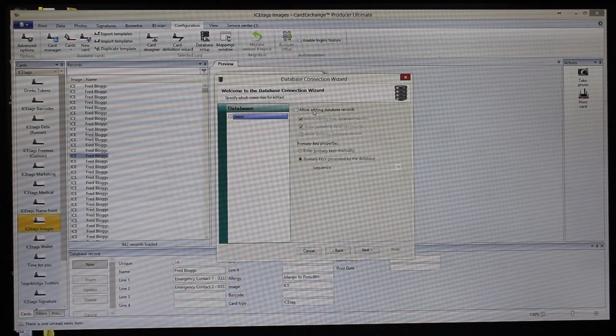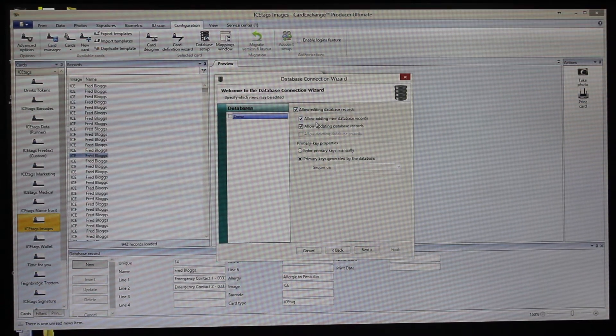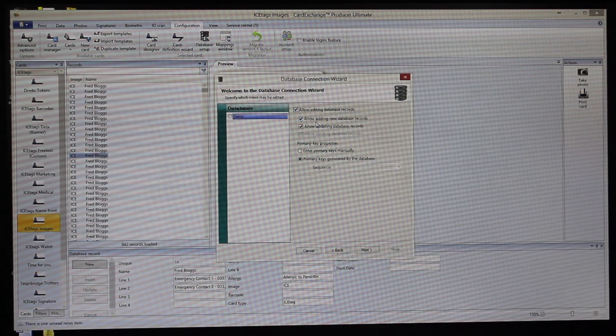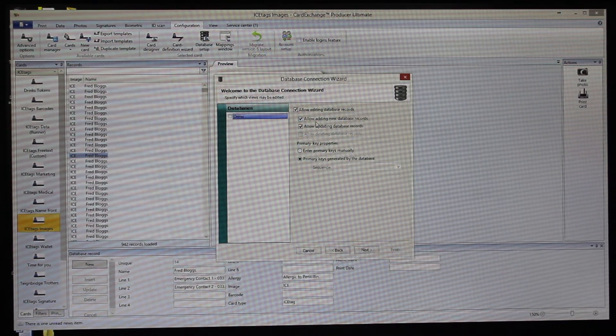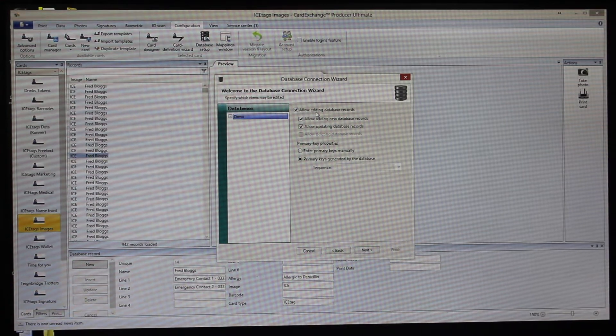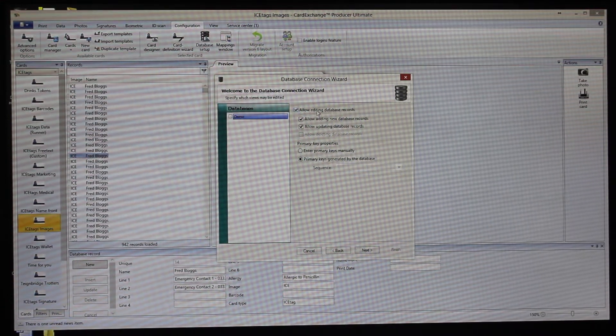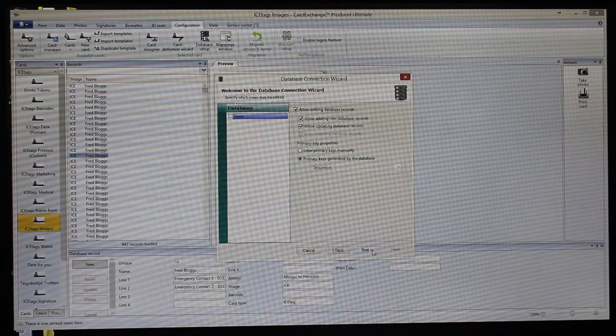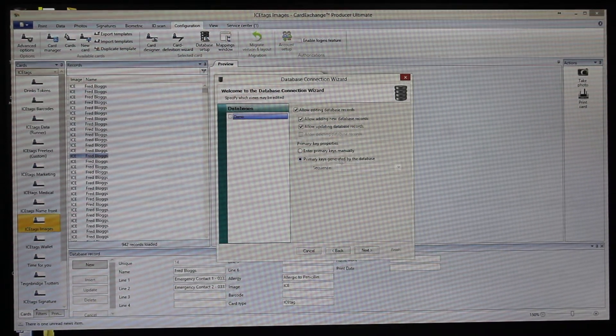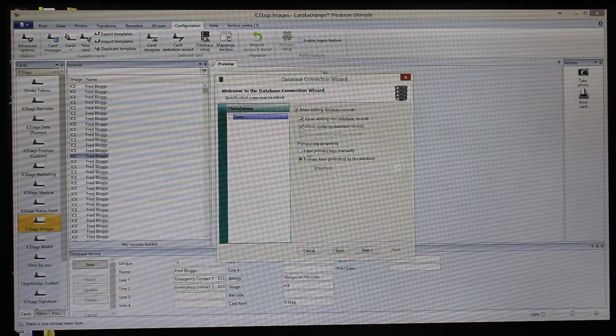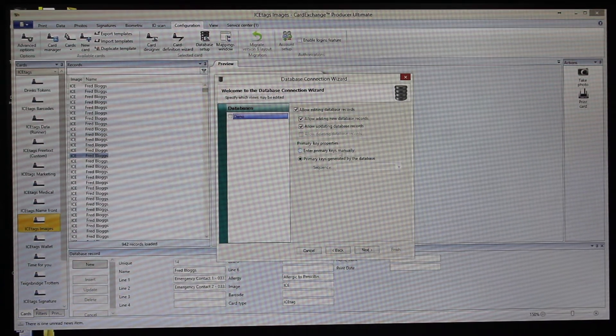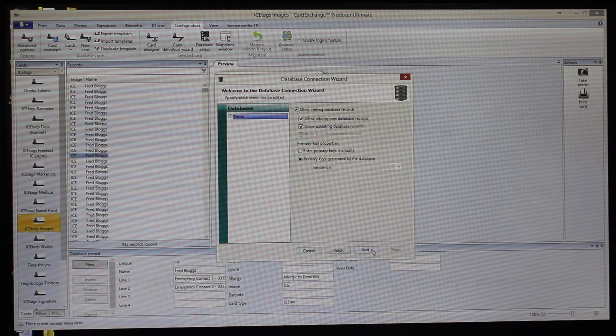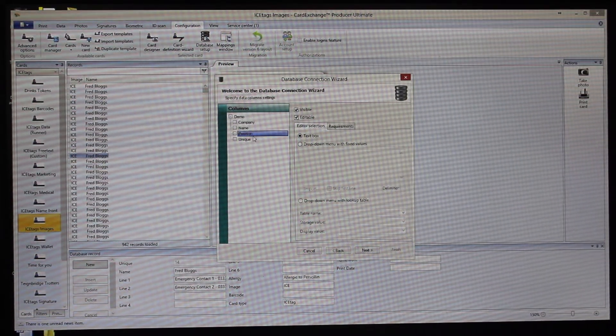Then we'll allow editing database records. You've also got, you can set up users so everybody can have very specific permissions within the software. Or if indeed you don't want anybody editing the database, you can just untick that and it's print only. Here we have primary keys generated by the database, or if you're using for example student or worker ID, then you might want to say enter primary keys manually.